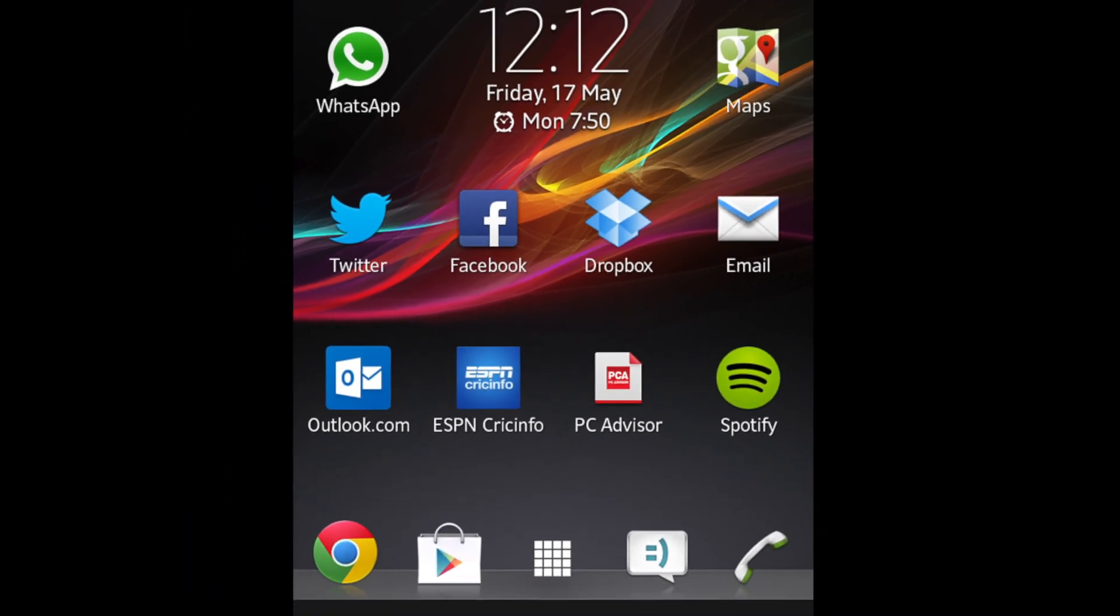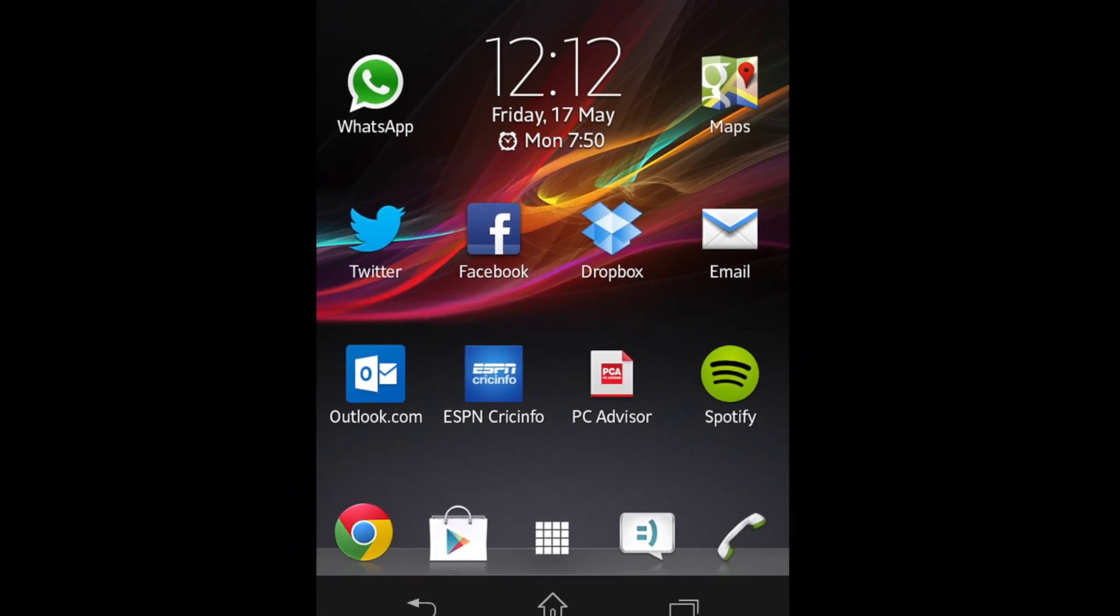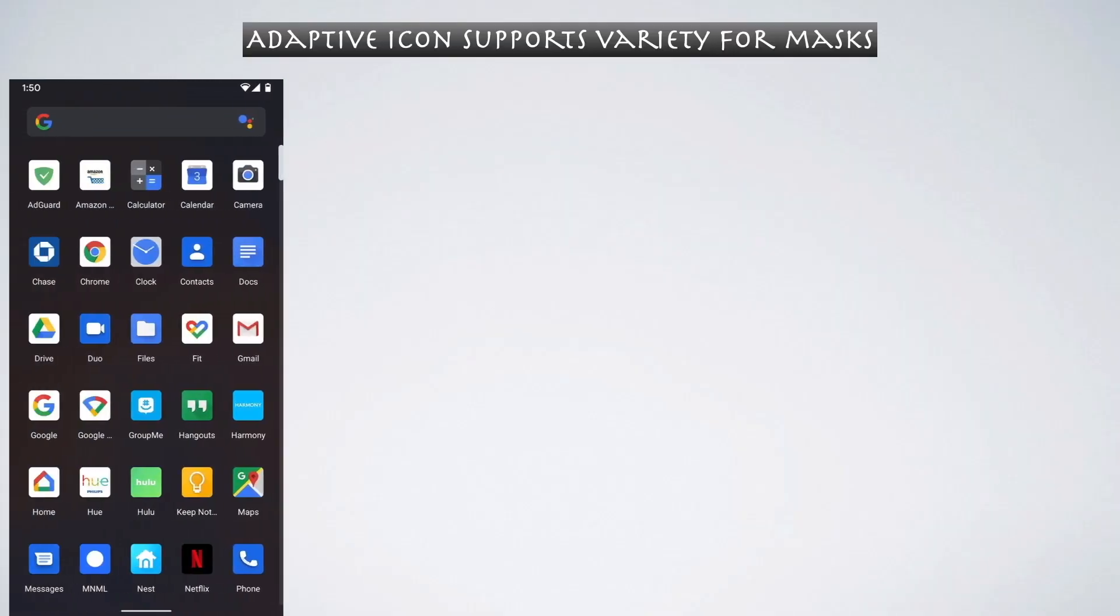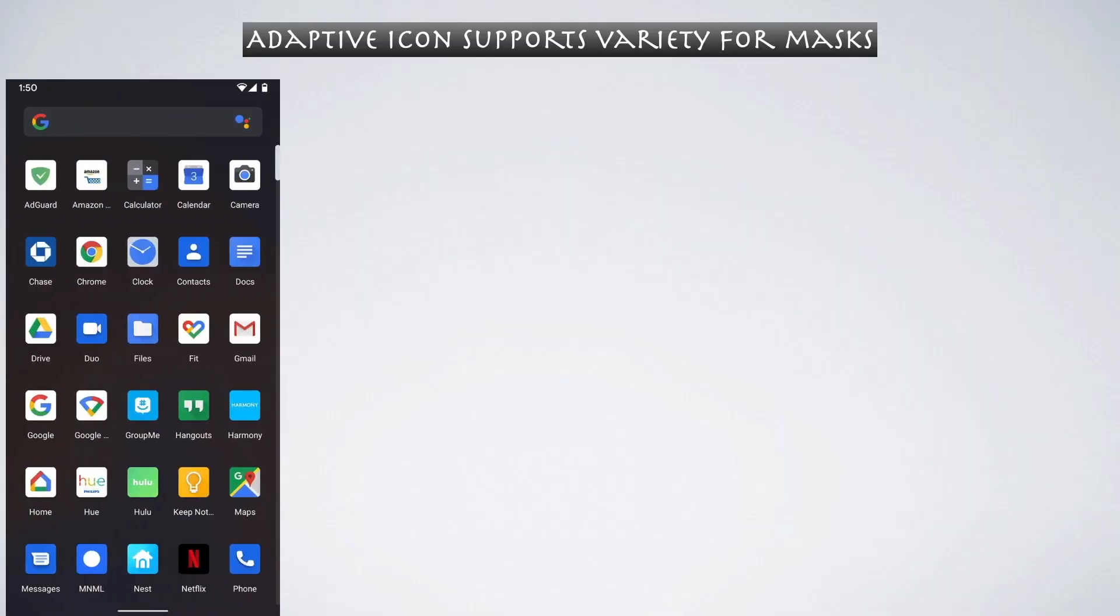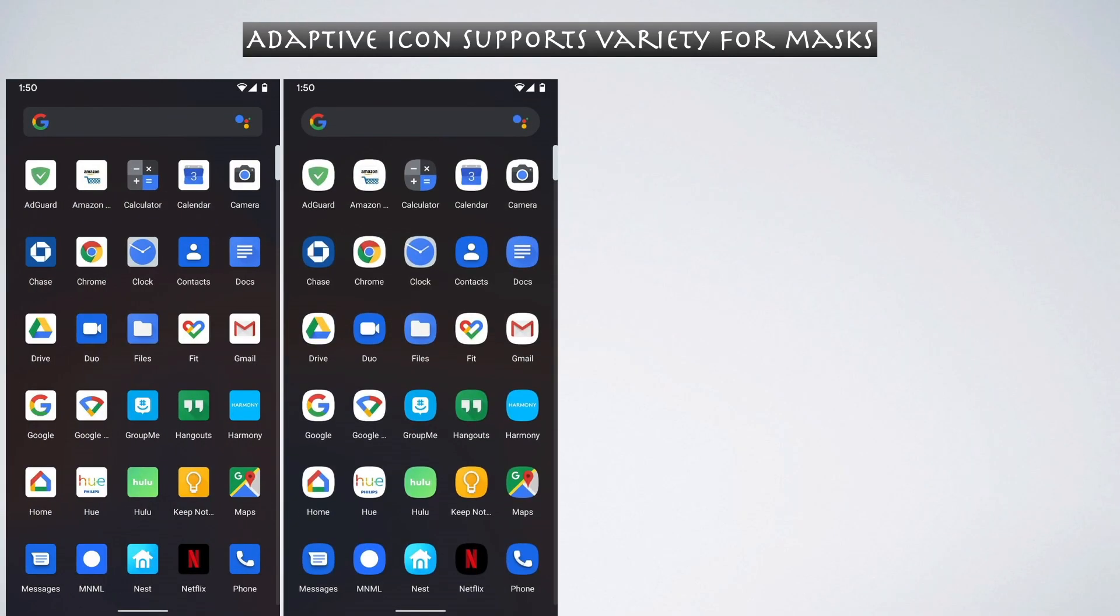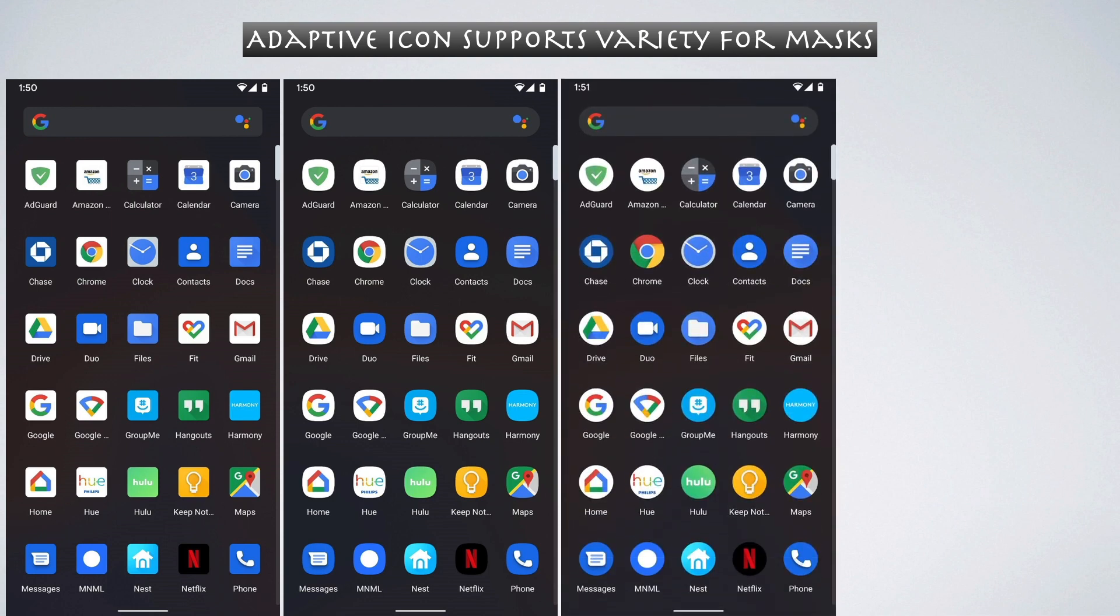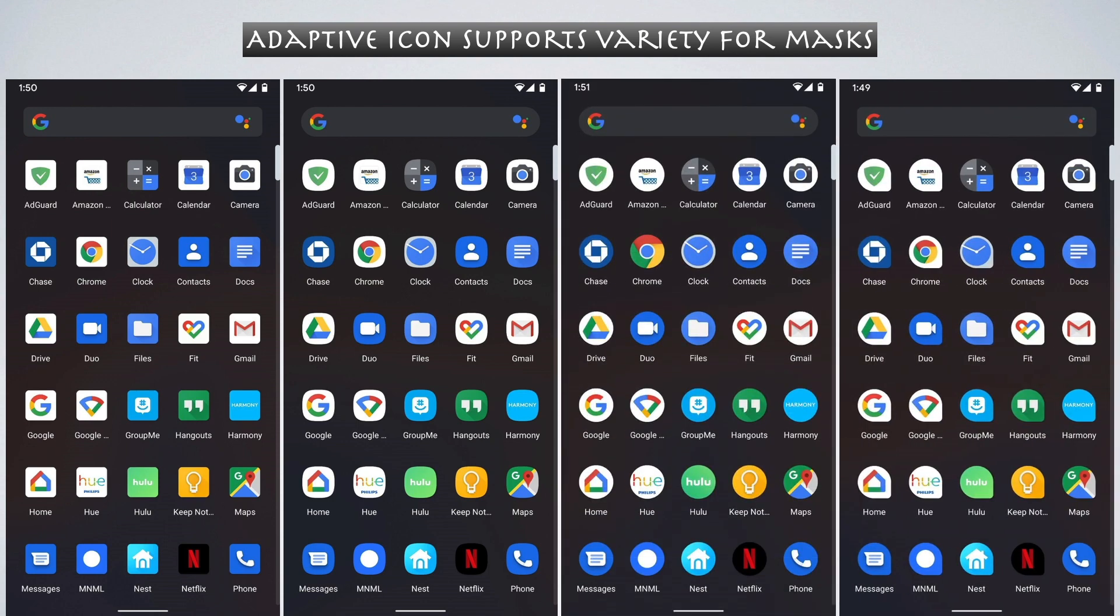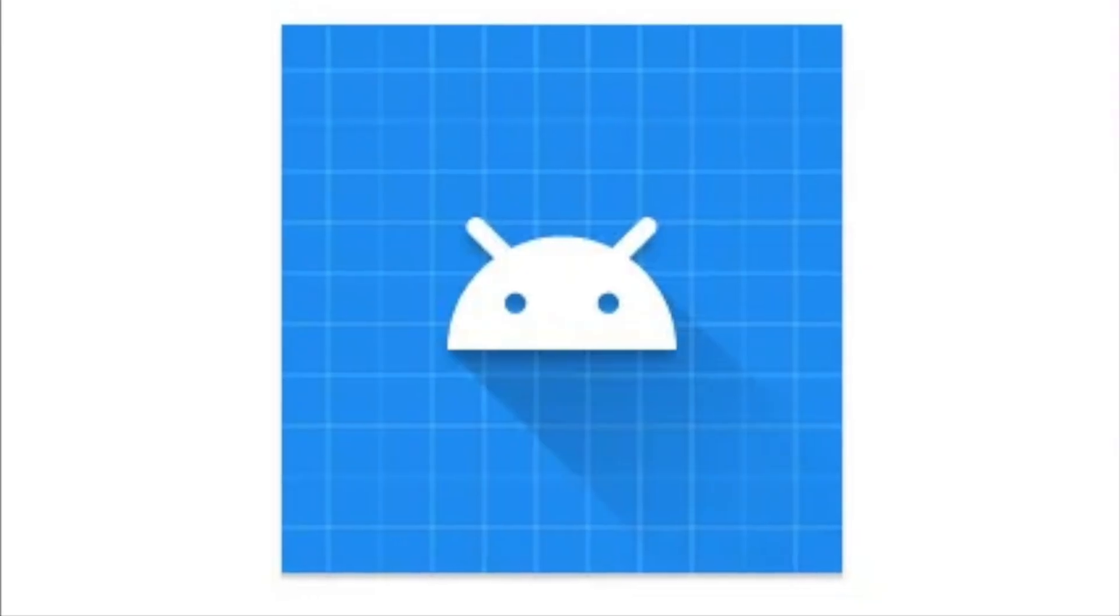So Android introduced custom launchers offering icon packs to replace apps icons and normalize their size and shape. So devices also started shipping with launchers adding backgrounds to app icons to enforce consistency and brand their platform.